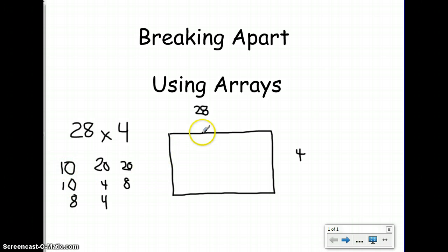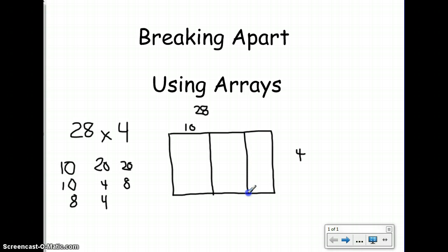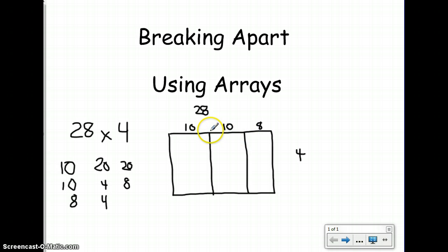Since I'm really comfortable with my 10s, I'm going to try breaking it up into 10s first. So I'm going to take my 28 side and make a 10 section, then set aside another section of 10, and my last chunk will be 8. So now these 8 tiles plus these 10 tiles plus these 10 tiles all make a total of 28, which is one of the factors of my problem.